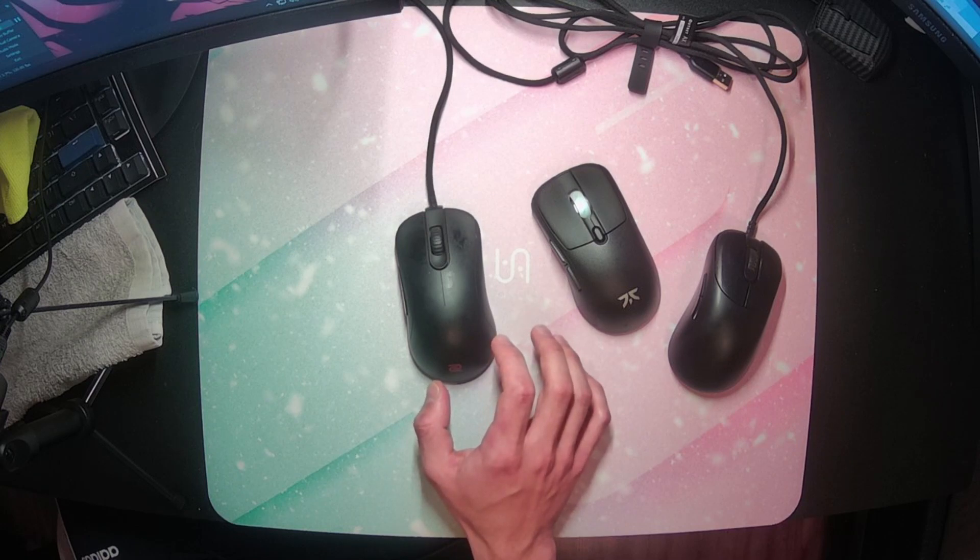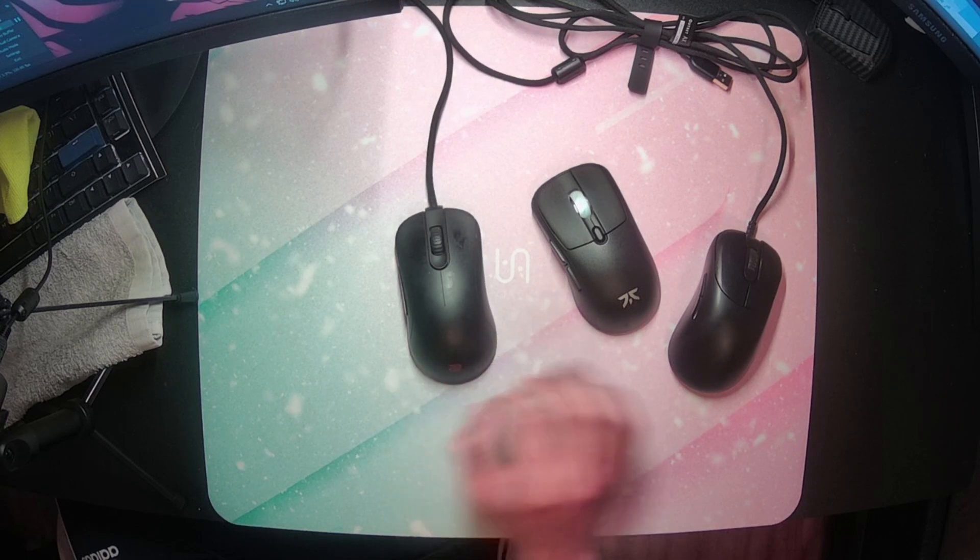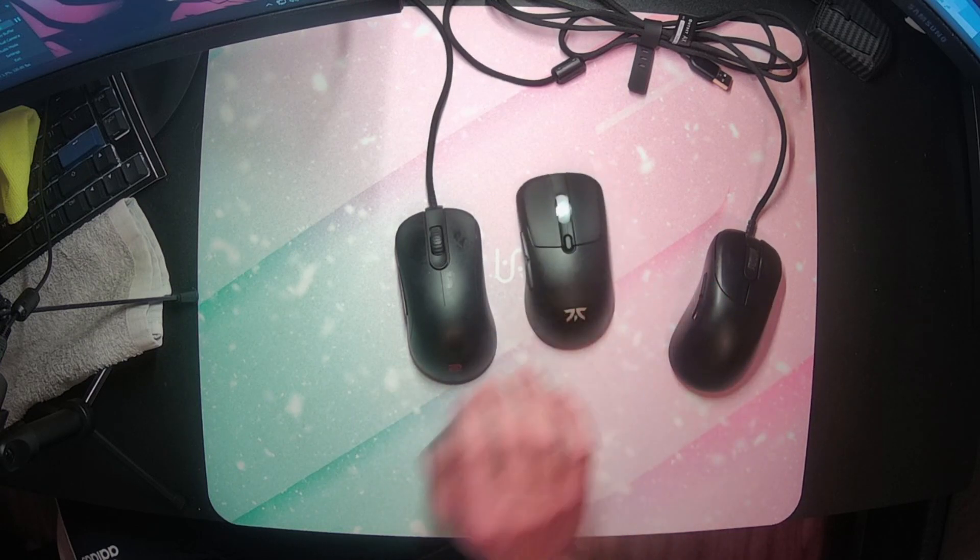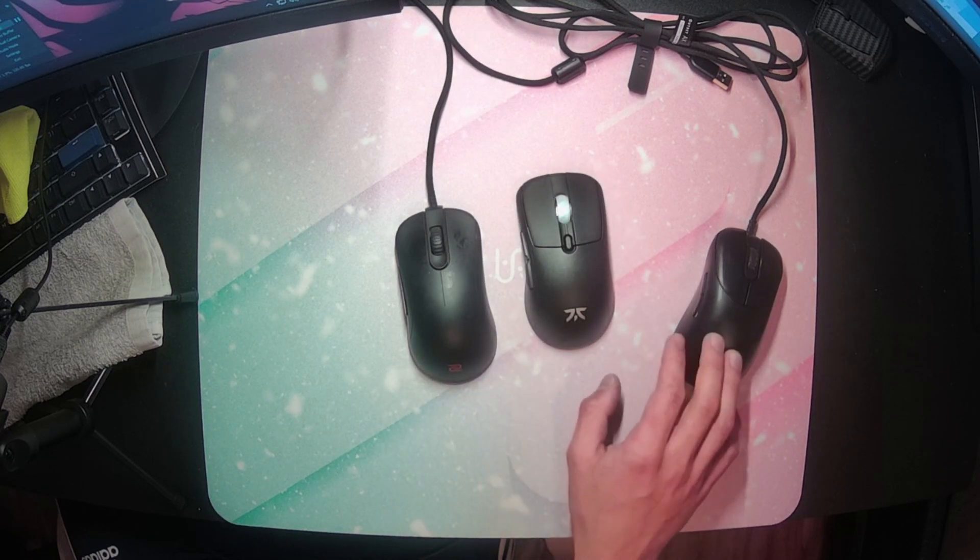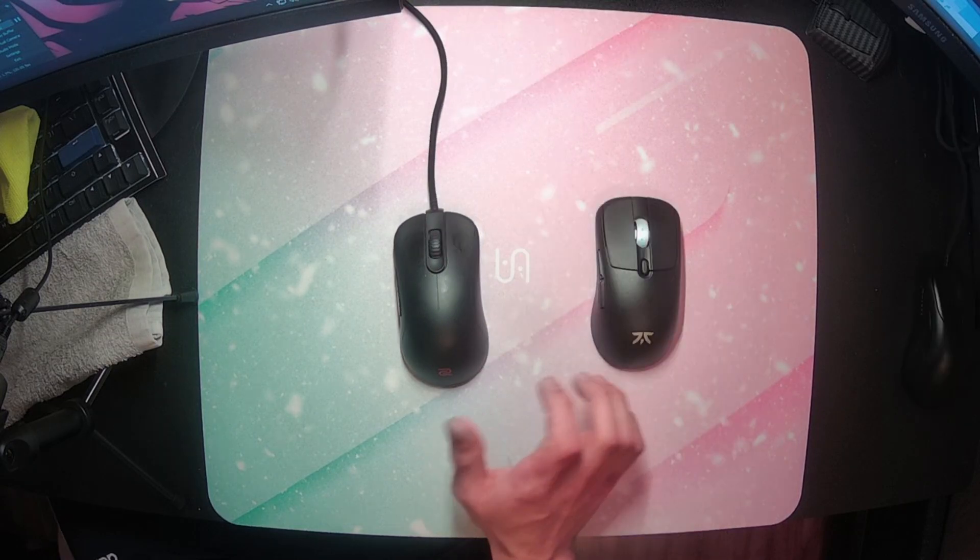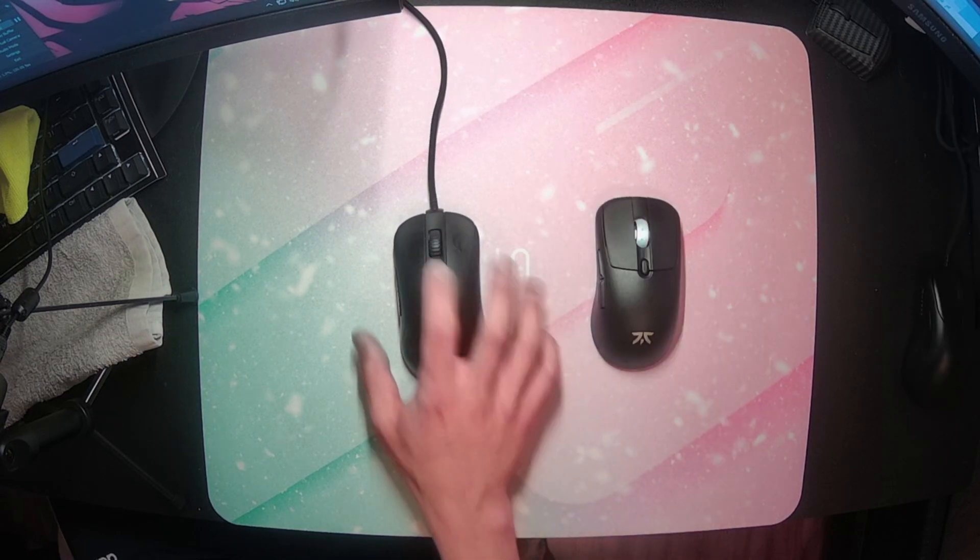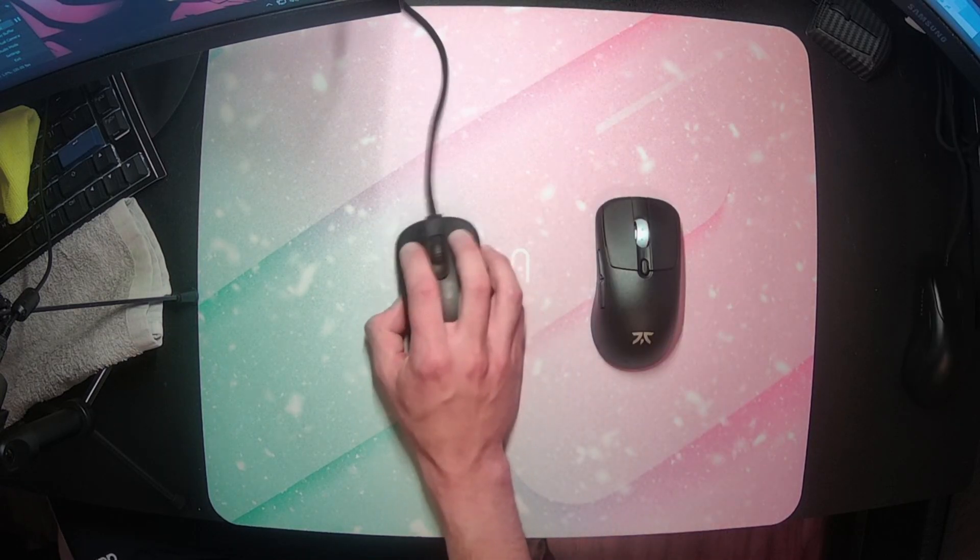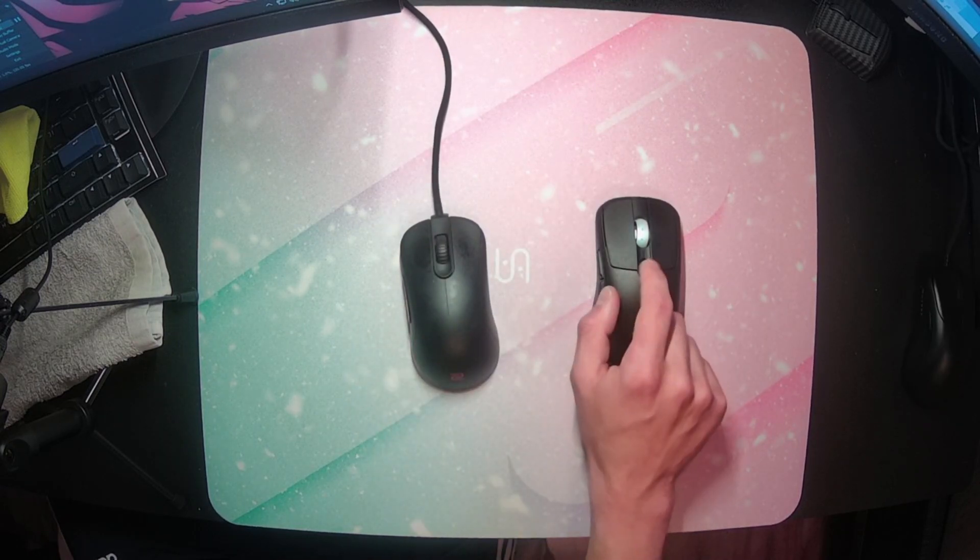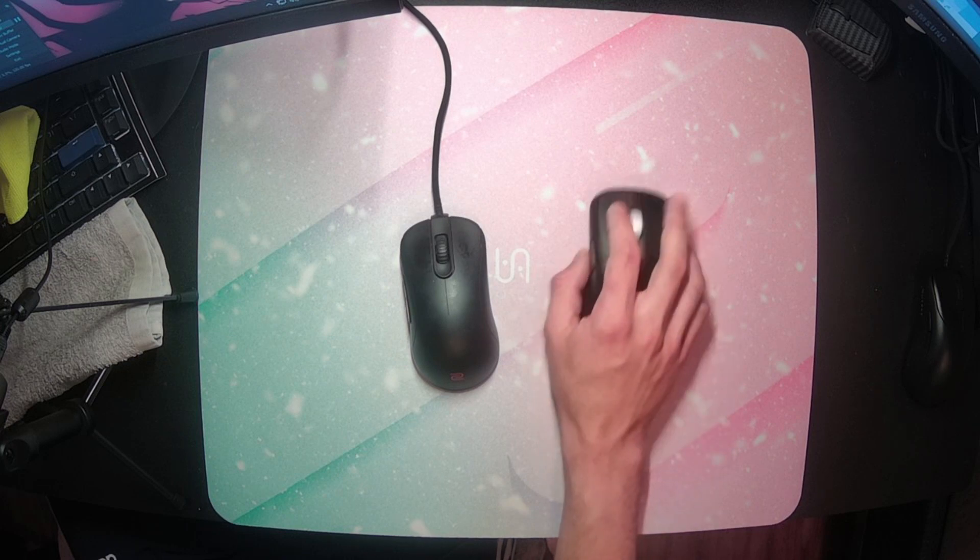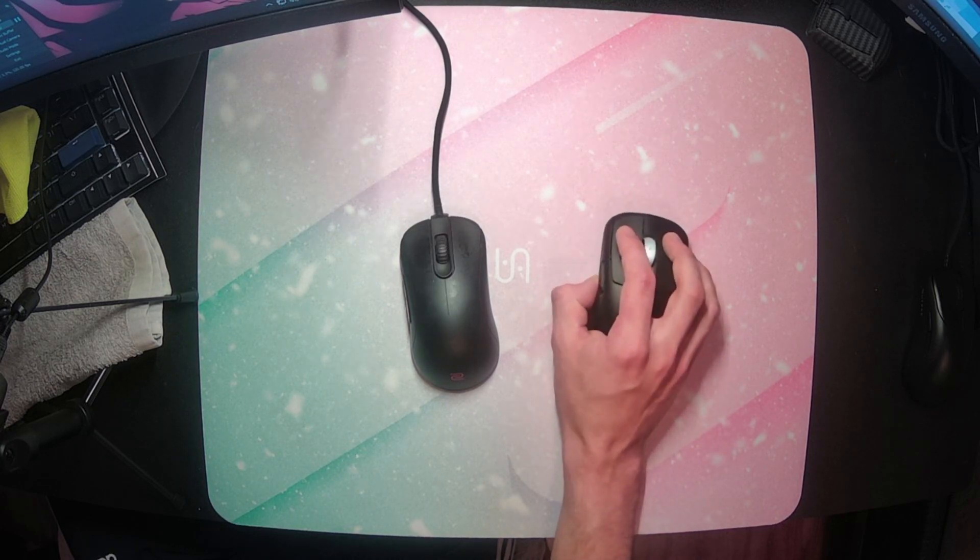It takes all the precision and stability of the ZA13 and implements some of the comfort of an ergo, which I've found out is mainly because of how I gripped them, not necessarily the asymmetric curves like I thought. This grip style works so well that I've been implementing it on every mouse that I can, especially the Bolt where it really shines.